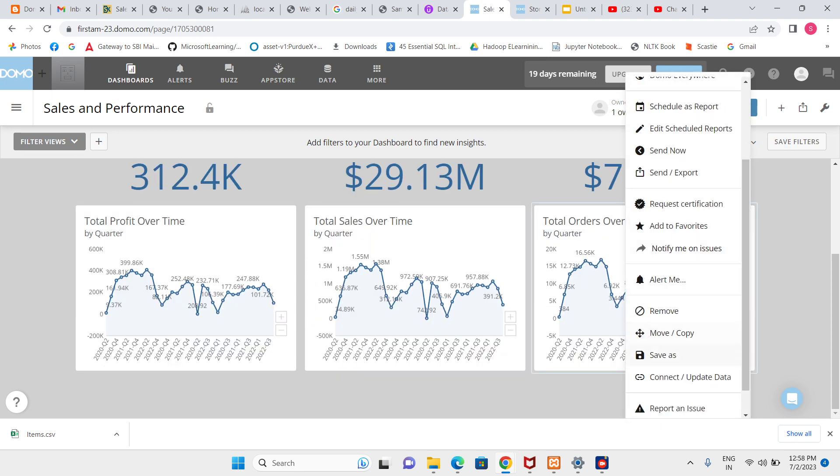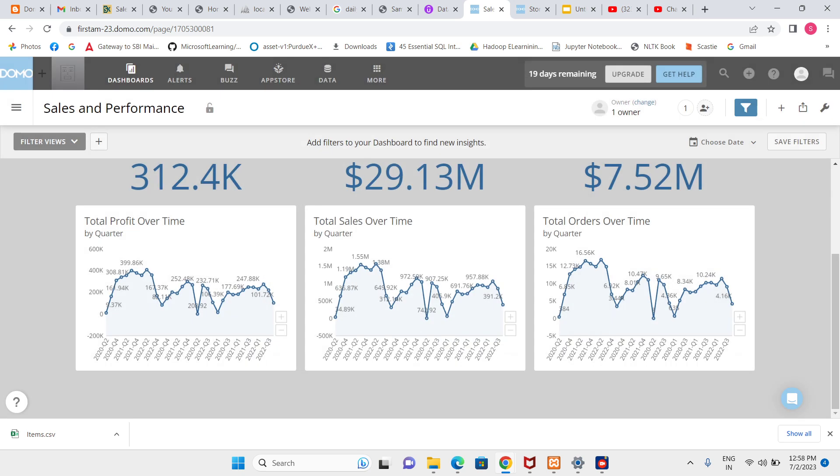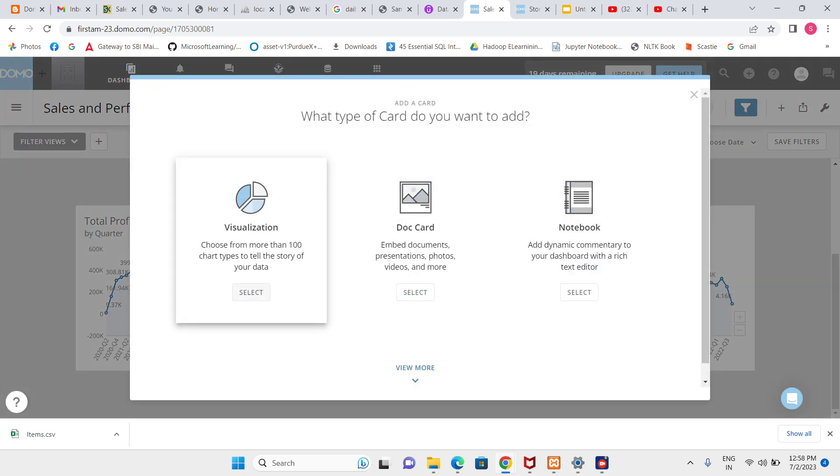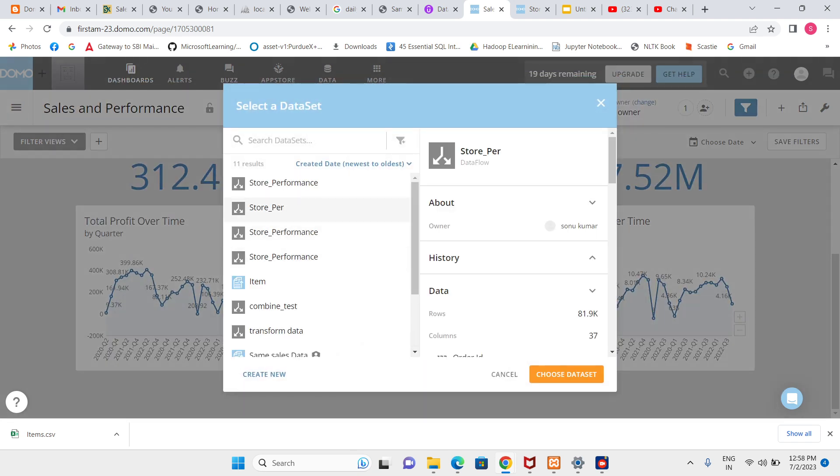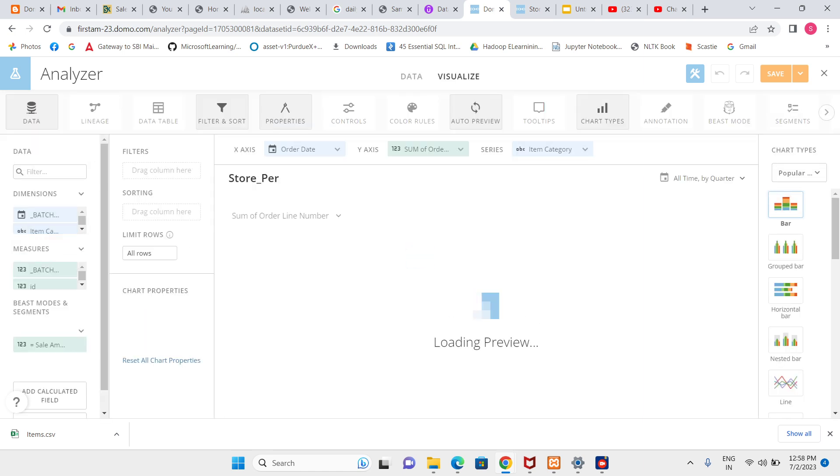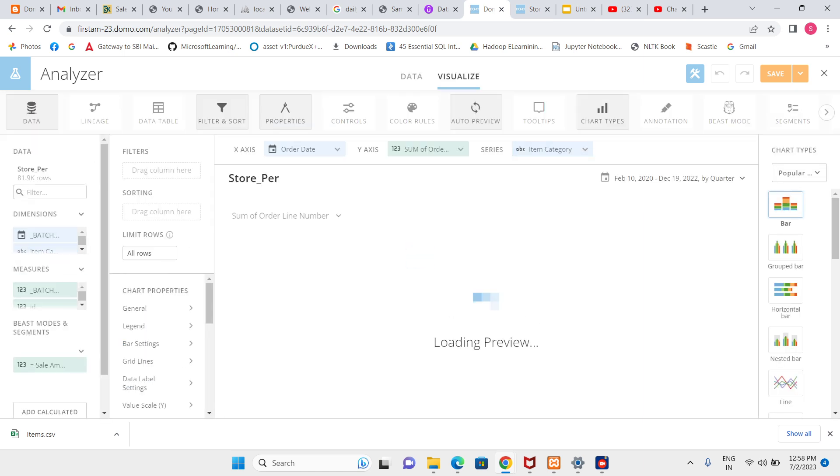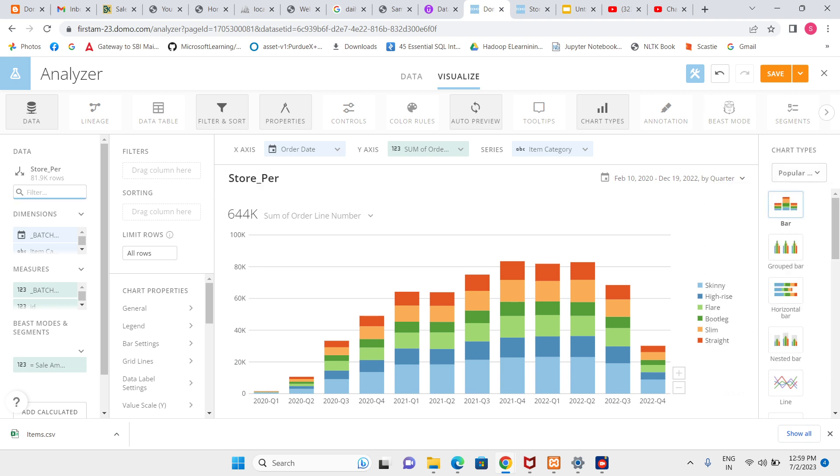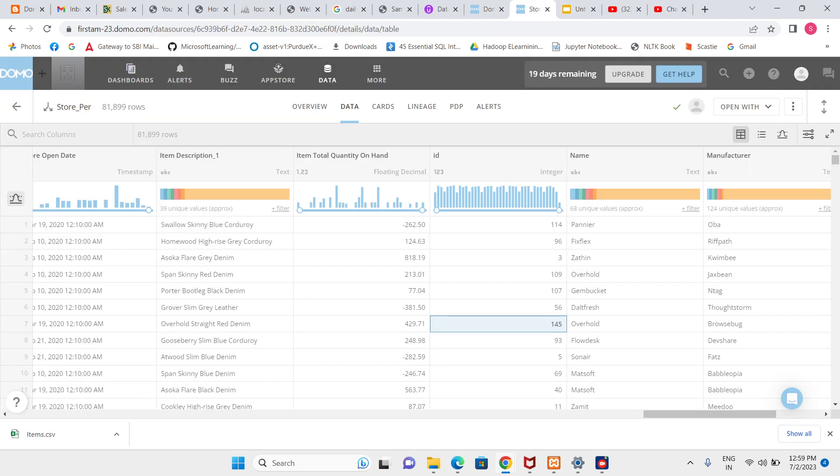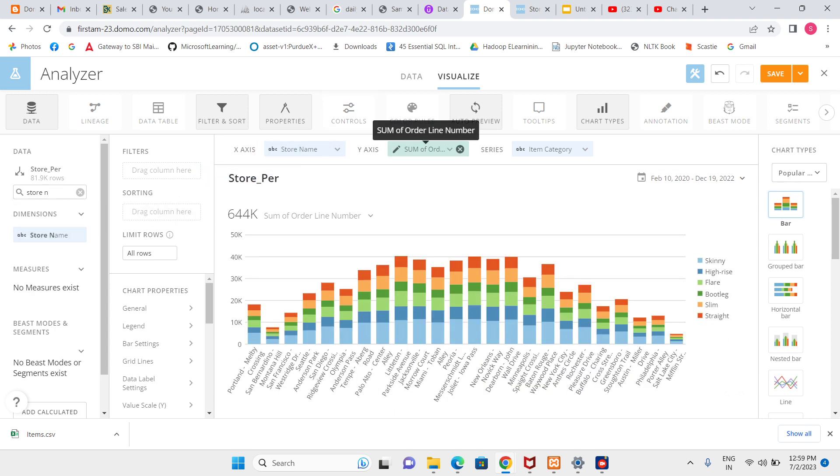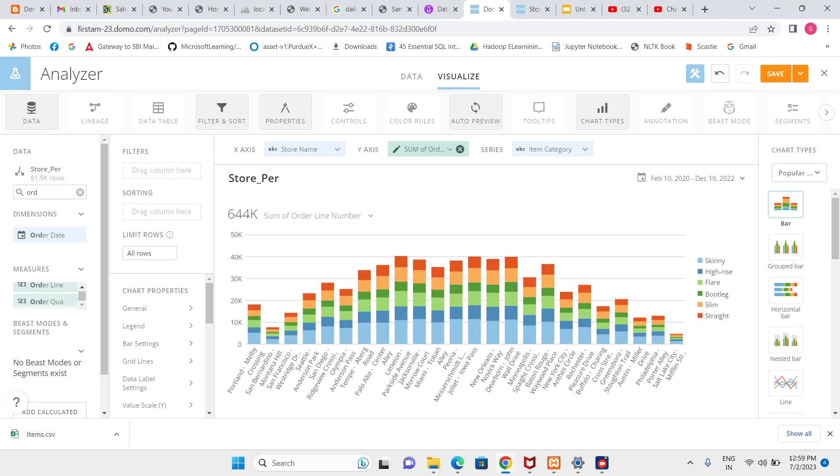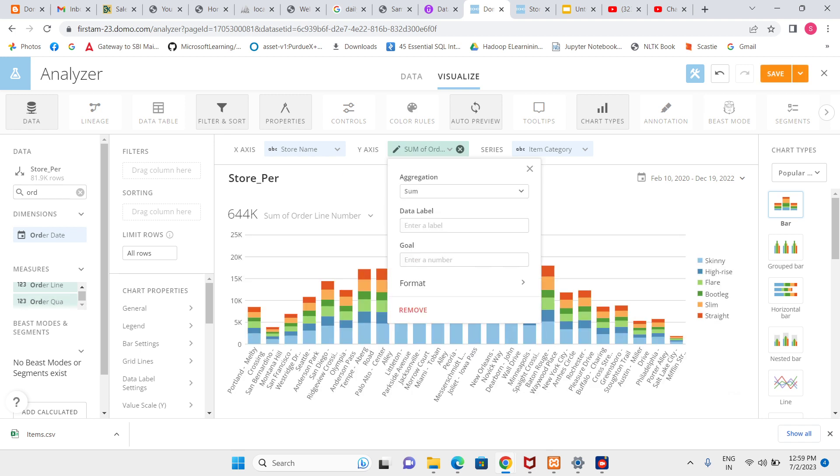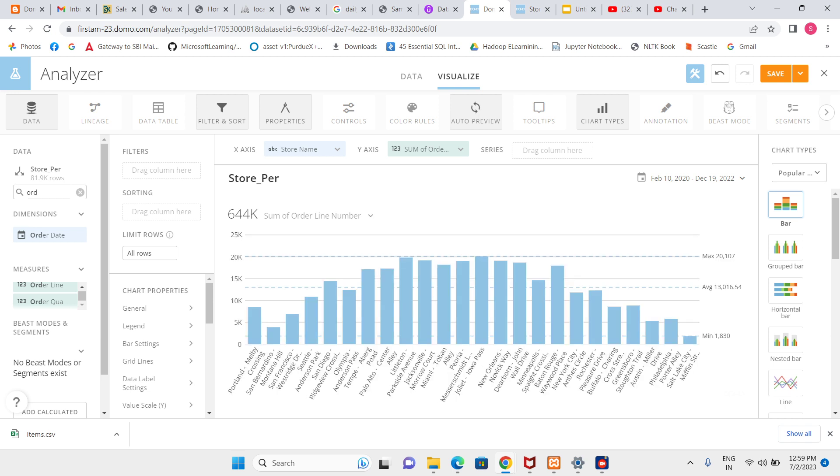Let me create a new card visualization. Instead of doing a replica, I can add from here. Create a new card for store performance. Now let's create for store first, so store name and total order.